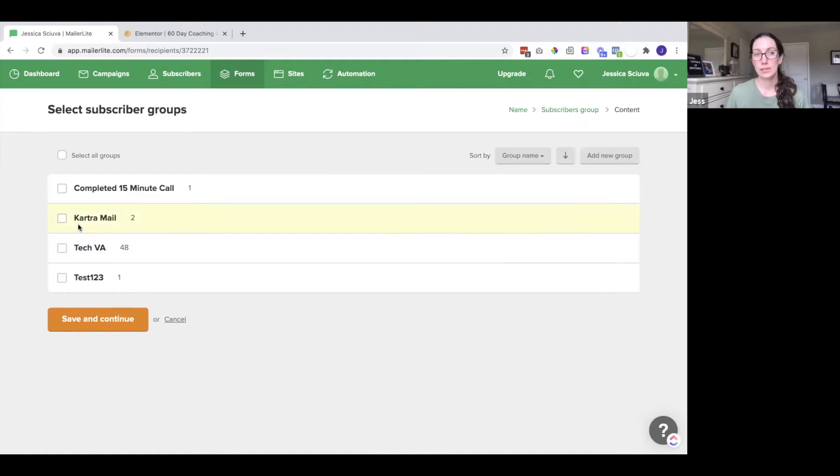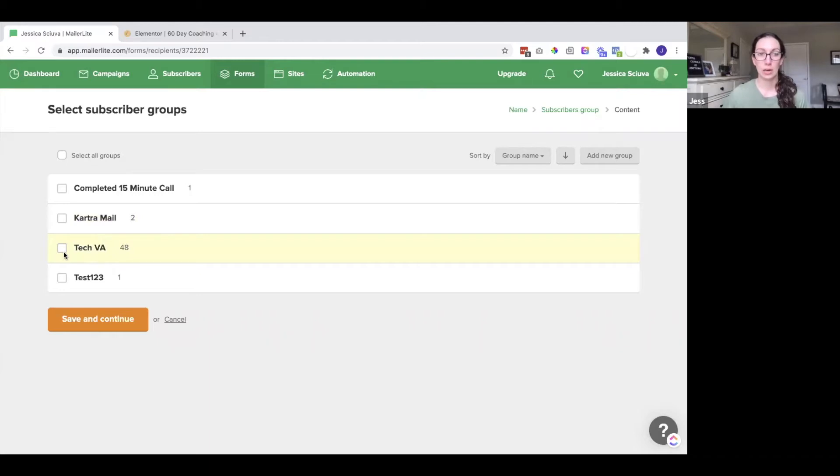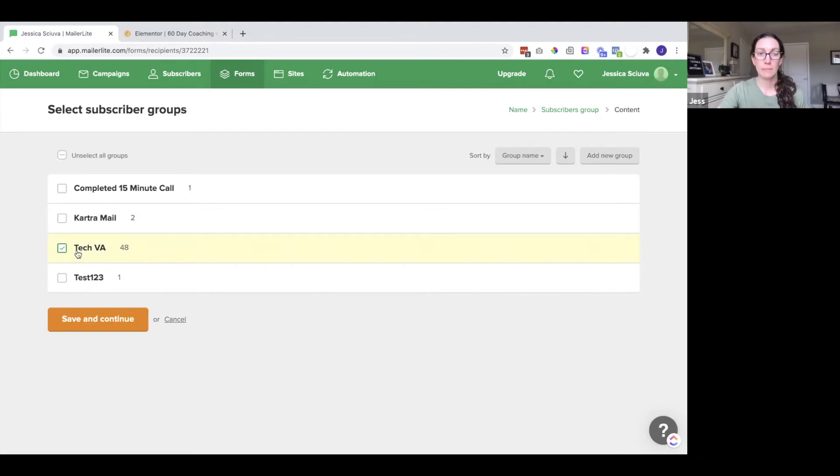Now we are going to select the subscriber group. So what group will these subscribers be added to after they sign up? So generally this will be like your email subscriber group. If you have a lead magnet you might have a specific group for them. So you would click on that and press continue.